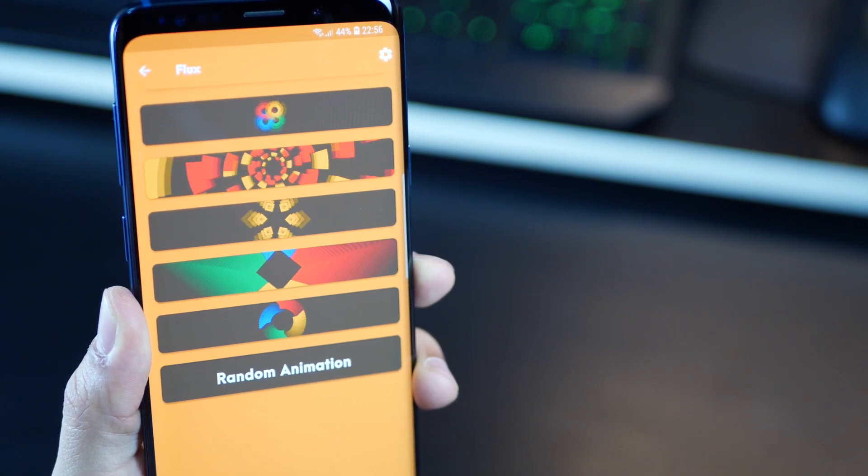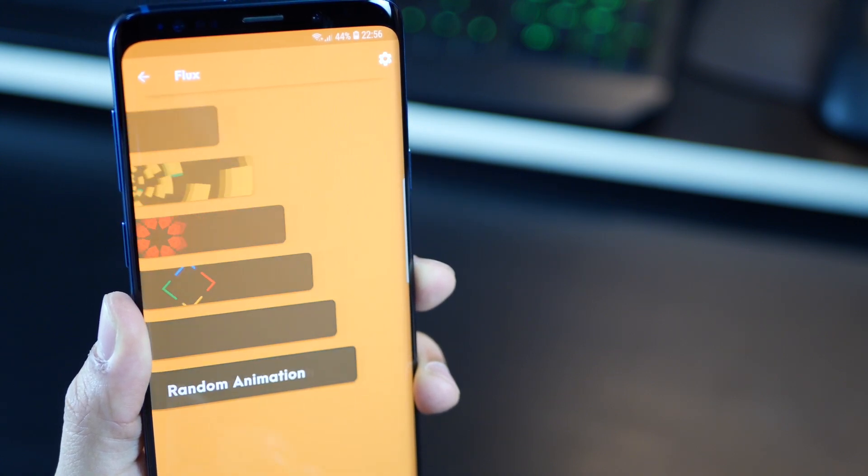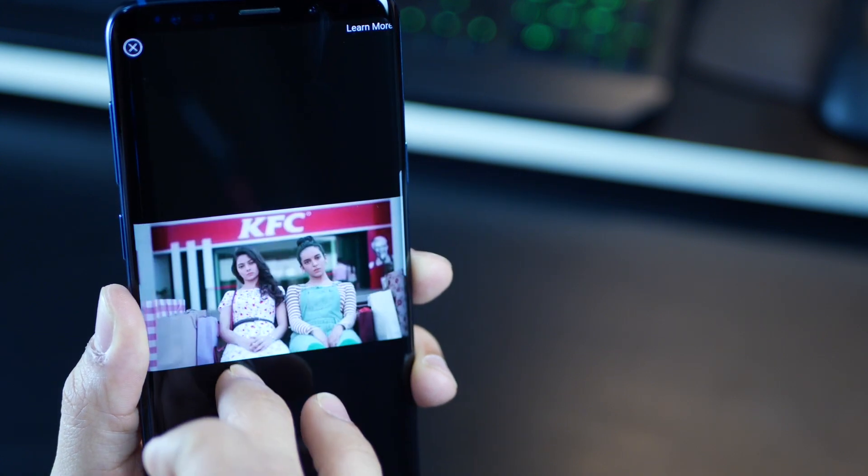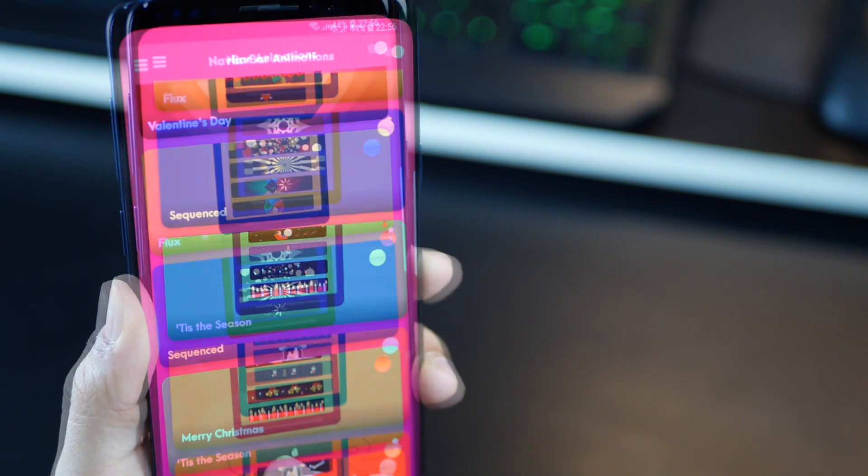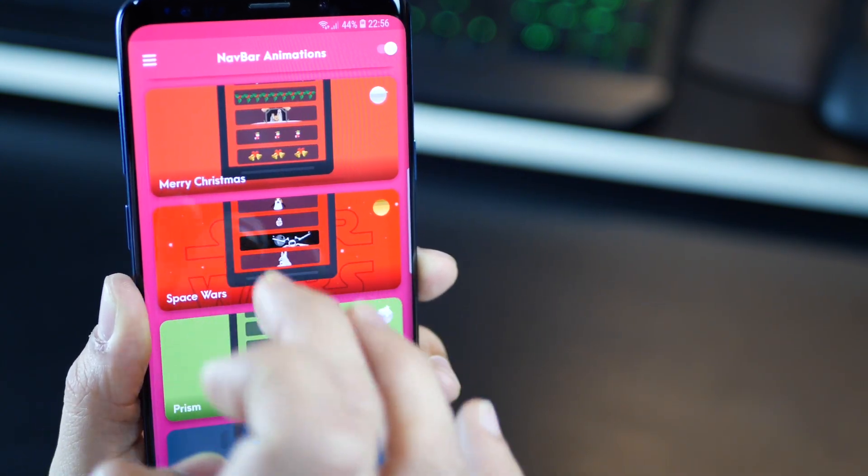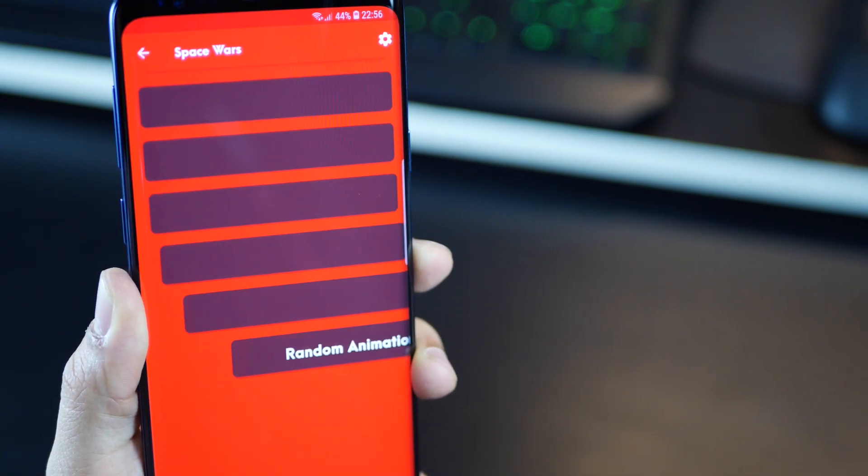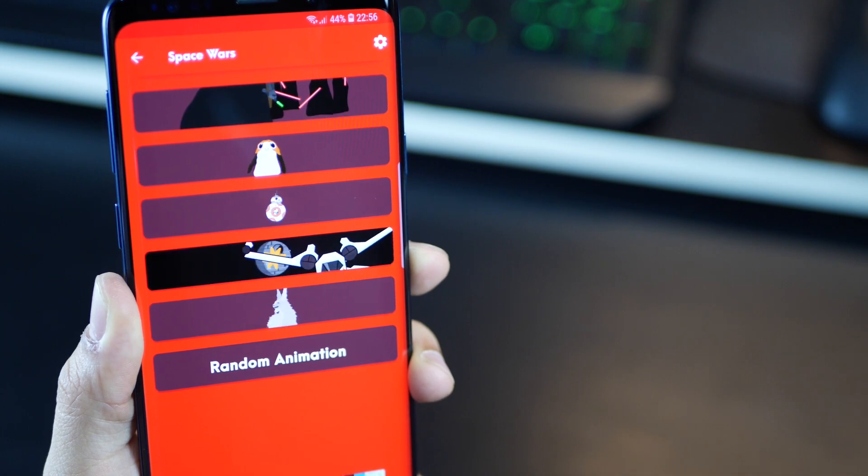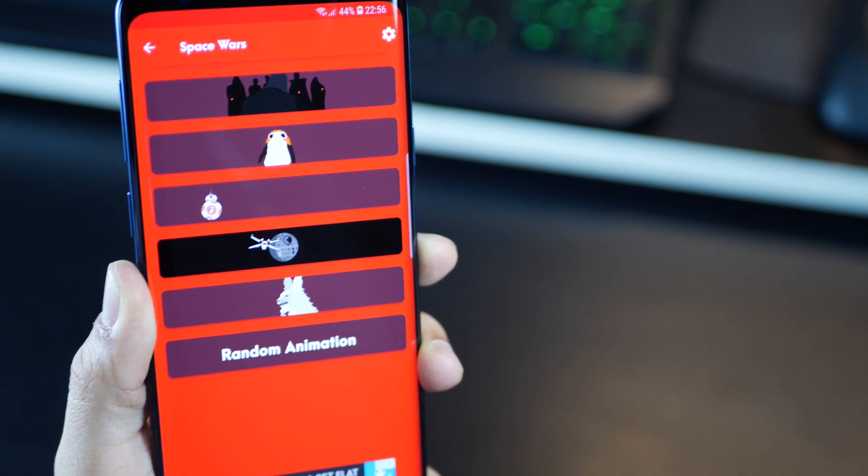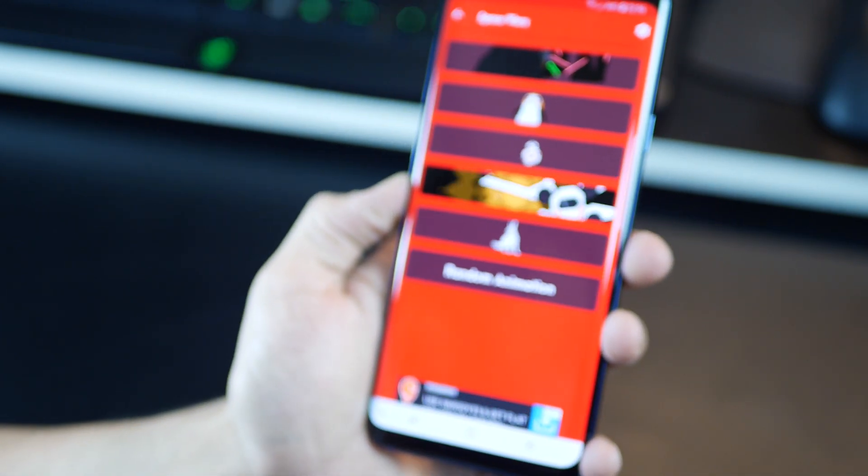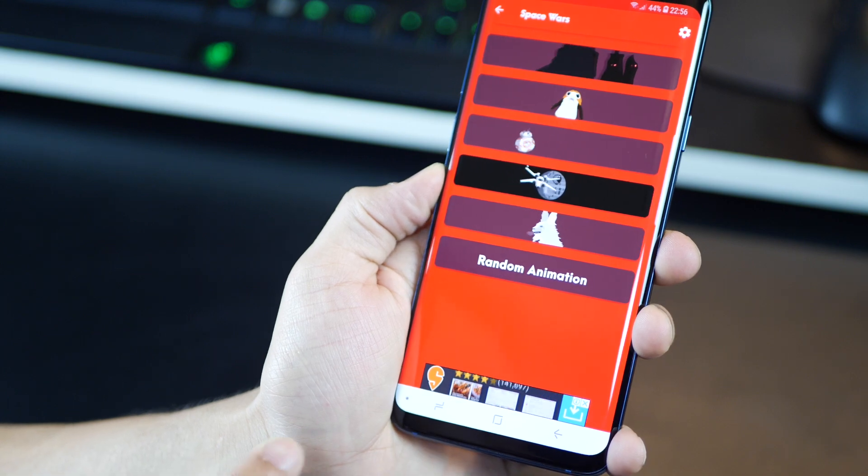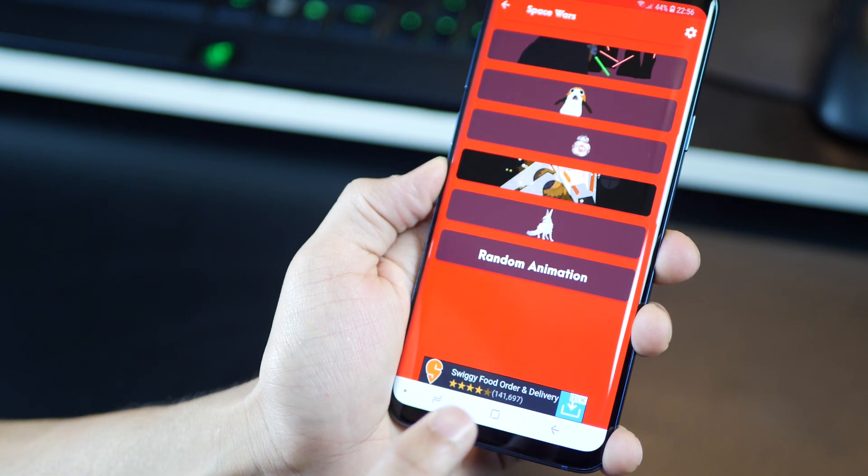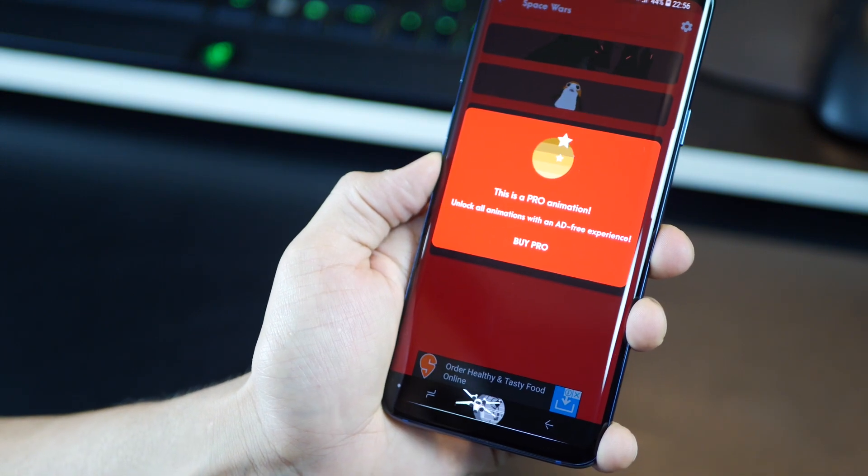So there are this plethora of background animations that are available, and some of them are for free, while some of them are paid for. But you can go through the entire library and see what you like, and just hope that it's for free. And even for the paid ones, when you tap on them, you can see what happens at the bottom.